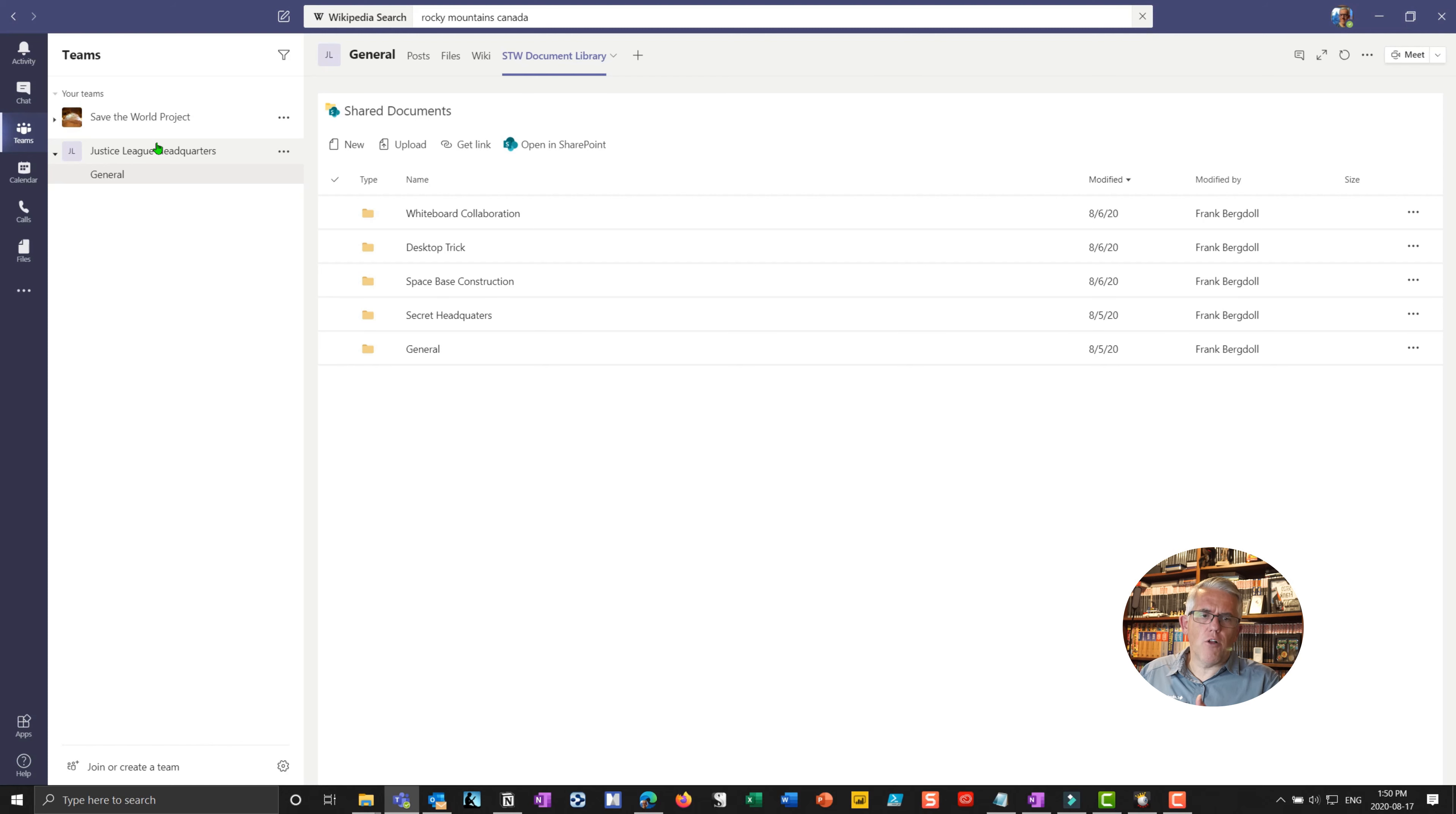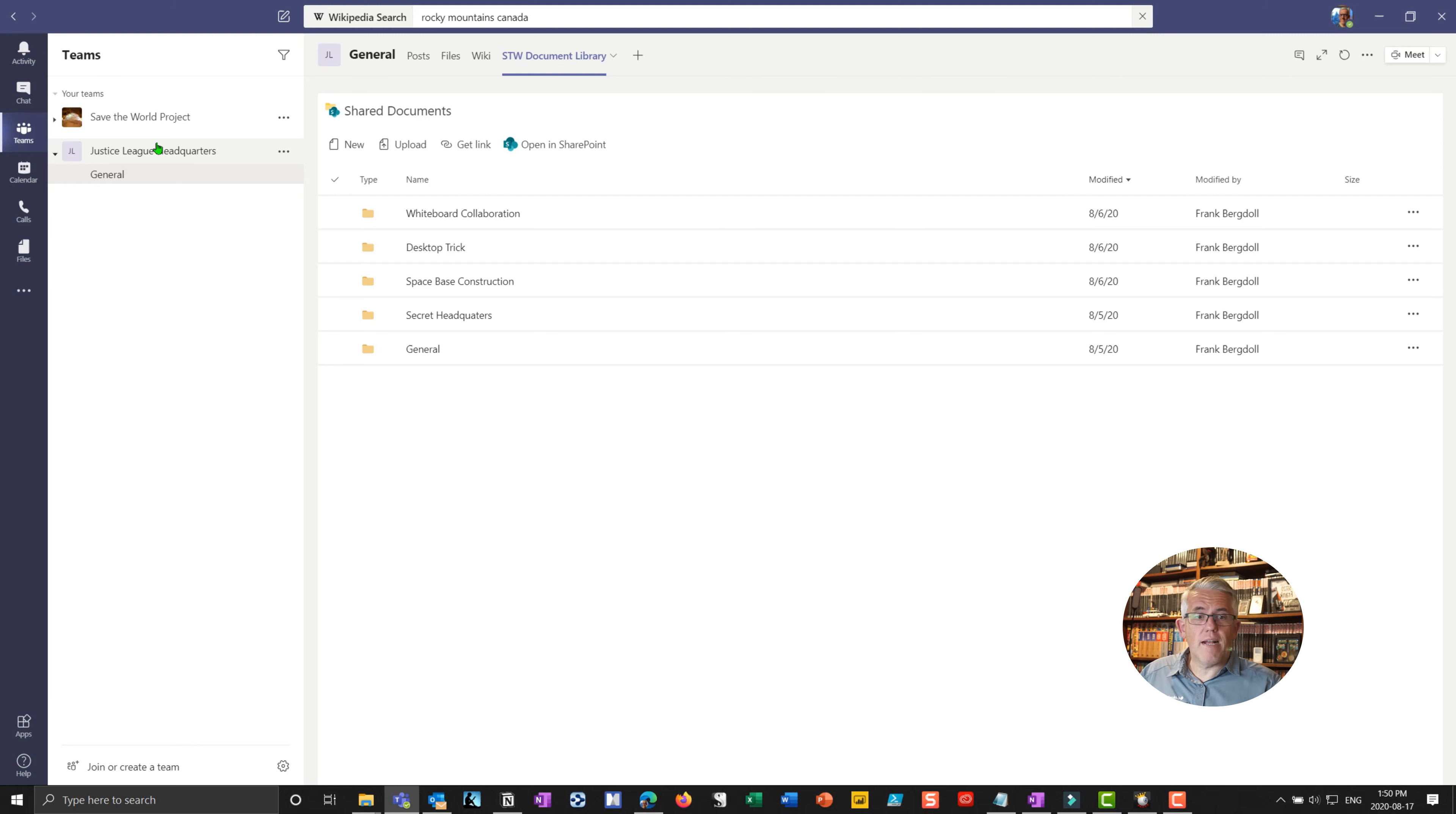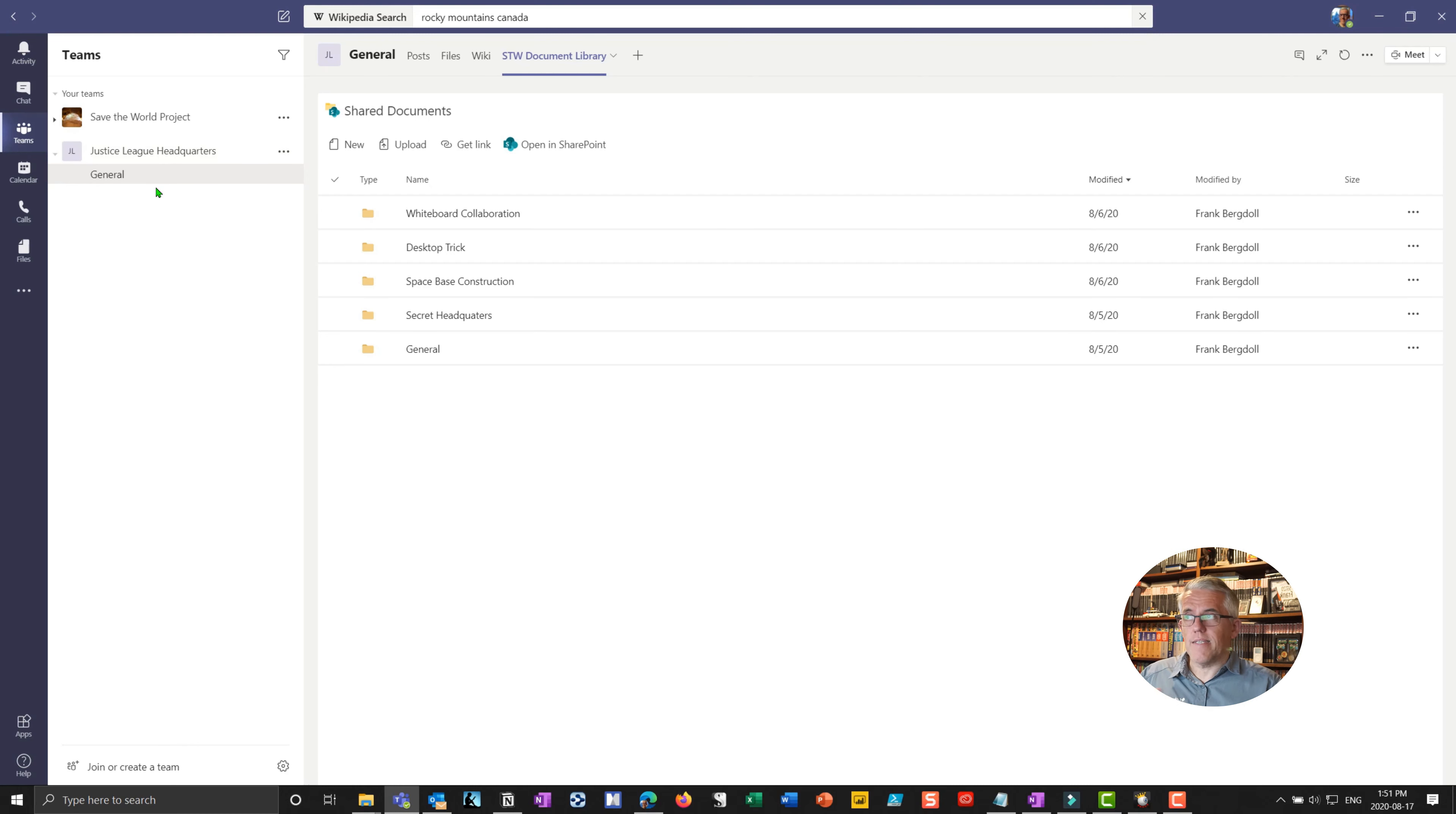Once again, I'll do some demos on some specific use cases for apps. But there you go. That's how simple it is to have the apps put into your team's environment and extend that functionality out.